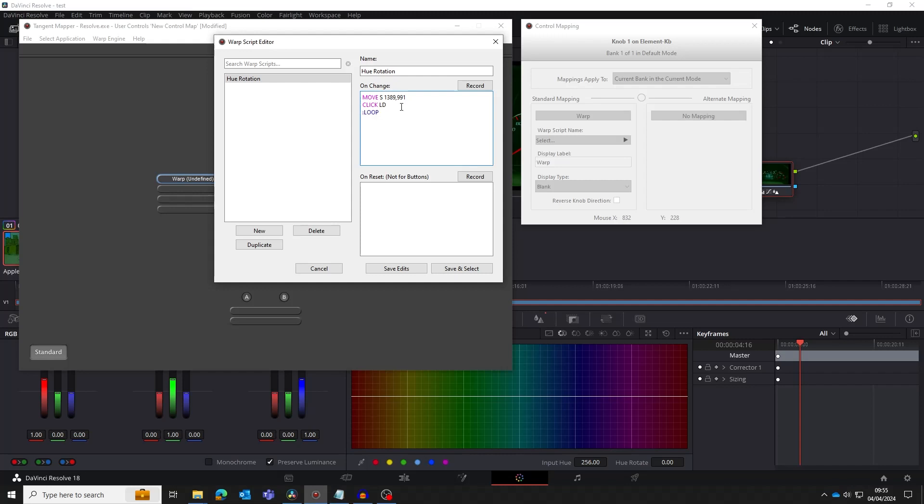The LD means the left mouse down. Now we need to start a loop. Anything in the loop will be repeated whilst the control on the panel is being moved. Note the colon before the loop.